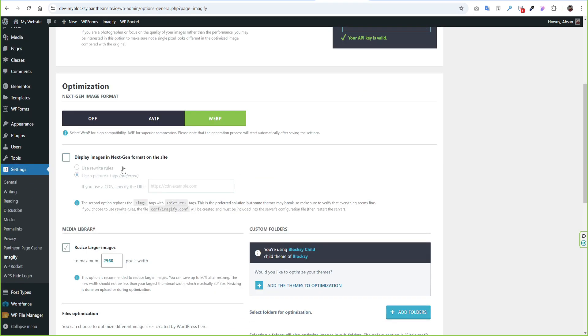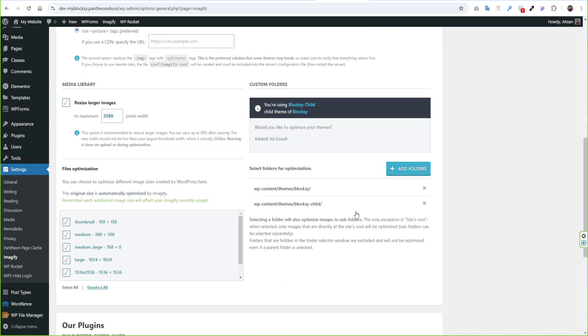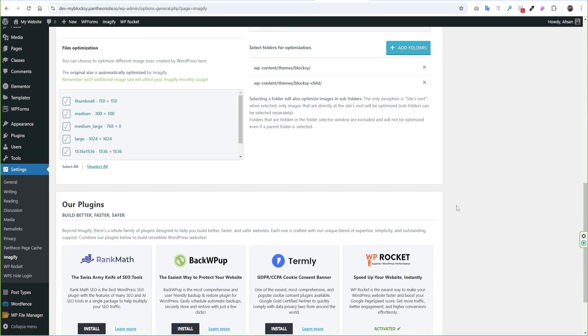You can keep all settings same. Just click Display Images in Next Gen Format on the site. You can add Theme Folder as well. Then scroll bottom and click Save Changes or Bulk Optimization.